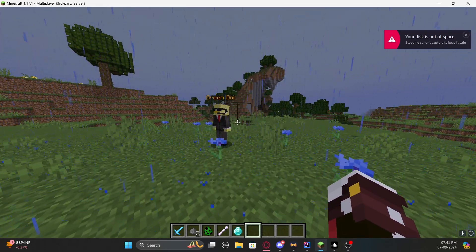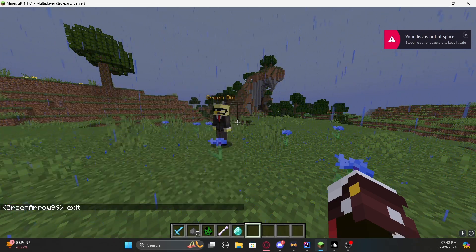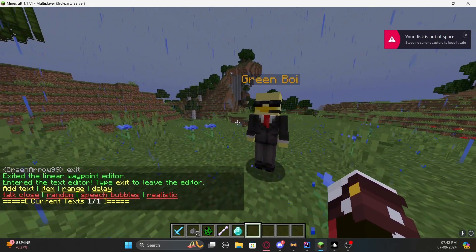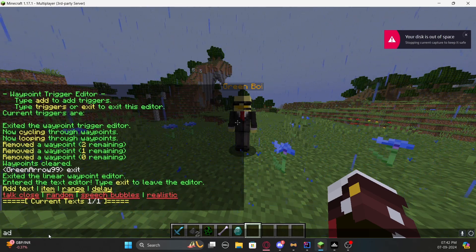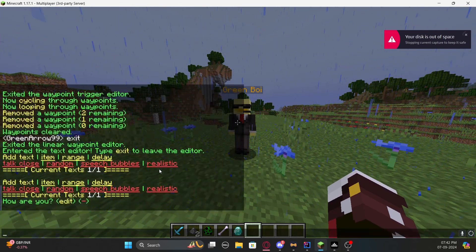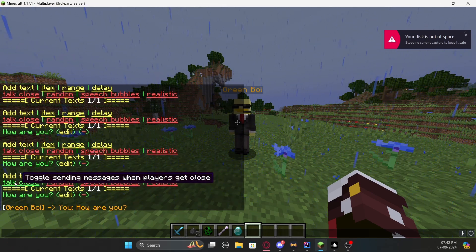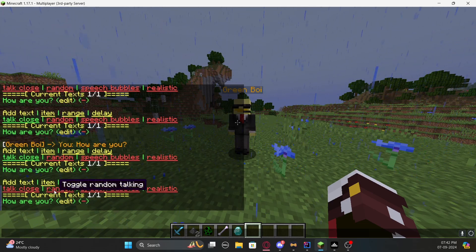Now I'll show you NPC text — this lets the NPC send messages to players when they interact with it. Exit the path menu first, then type '/npc text'. Click to add text using the 'add' option and type something like 'Hi, how are you?' You can configure whether it talks automatically when nearby, or only when a player clicks it. You can also enable 'random' mode so it sends messages in random order if you have multiple lines.